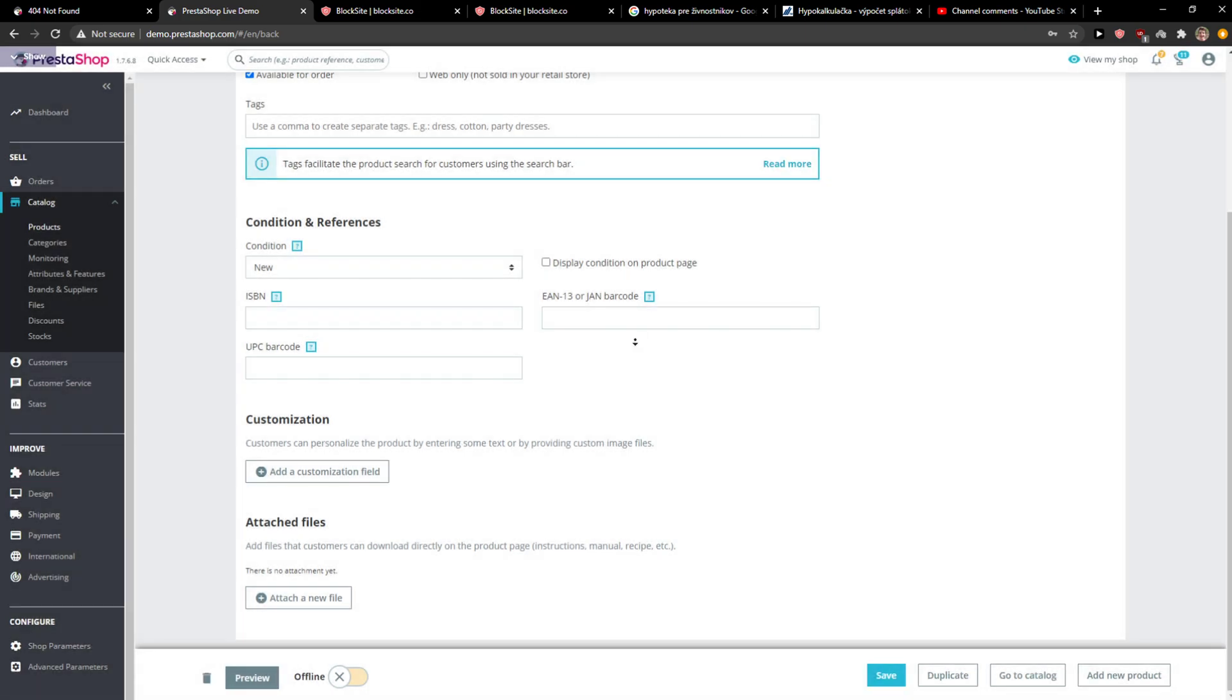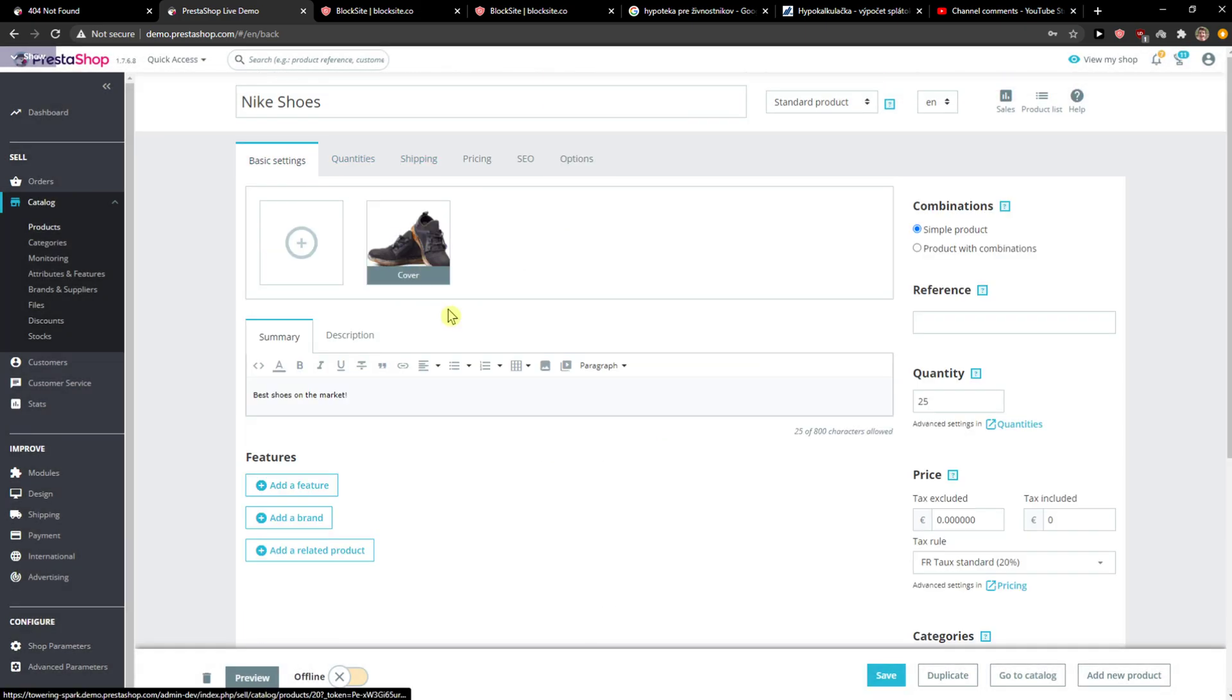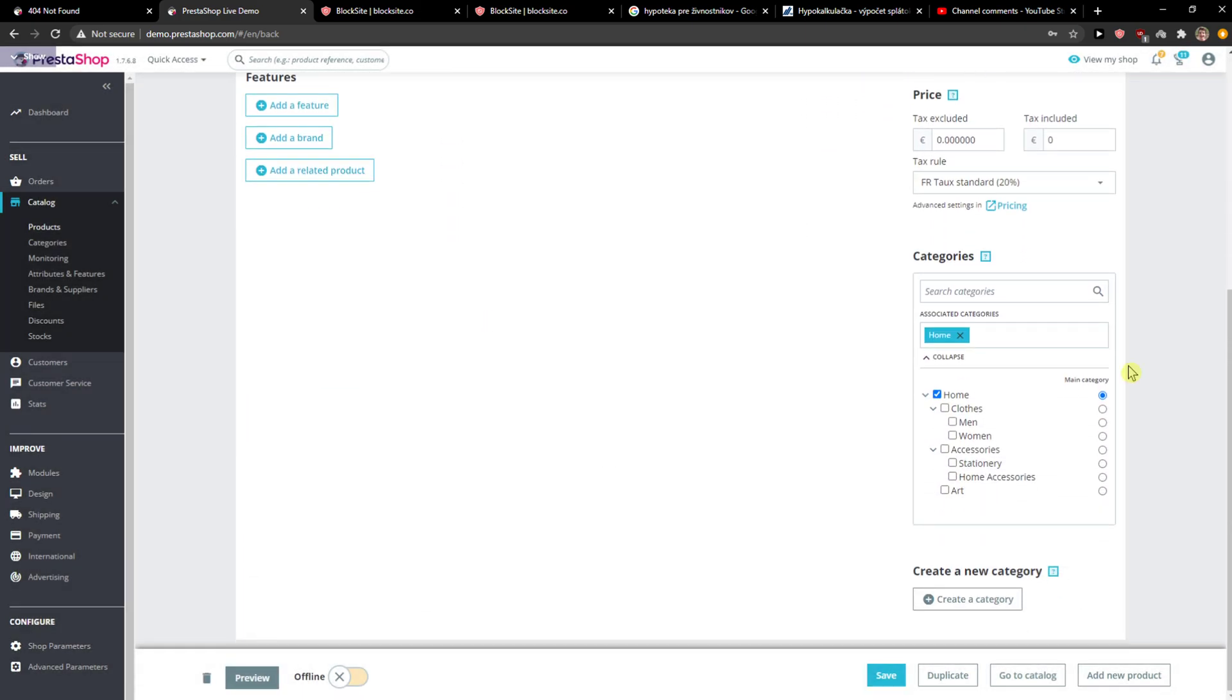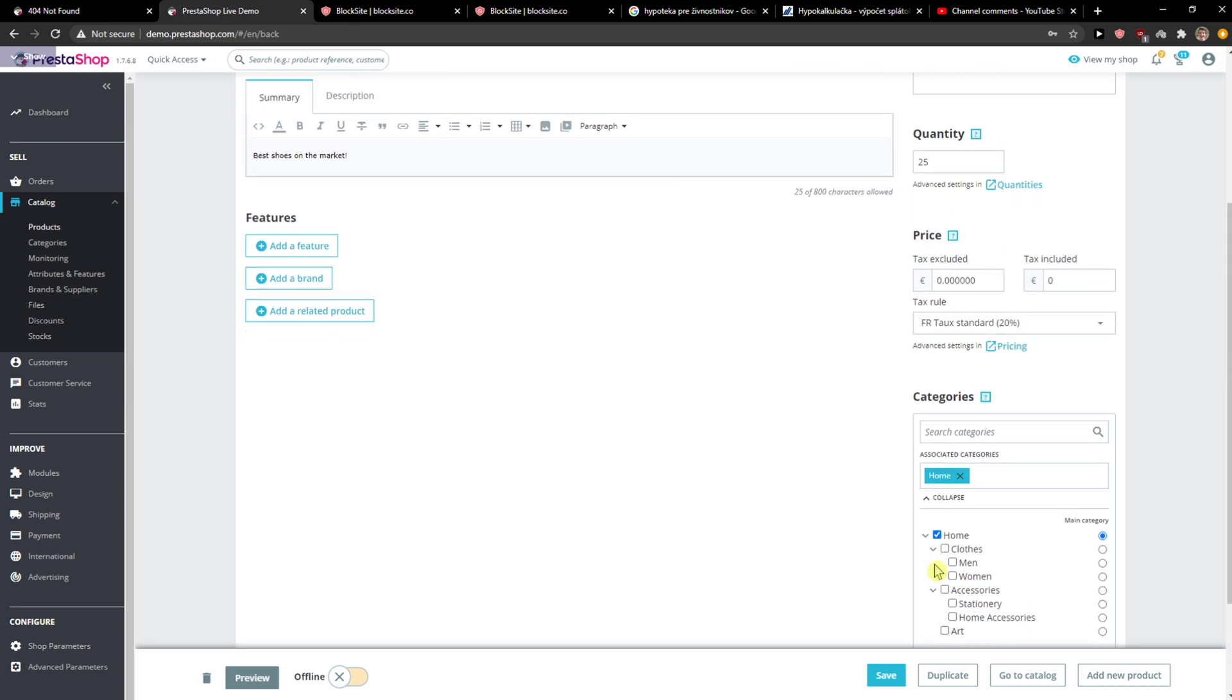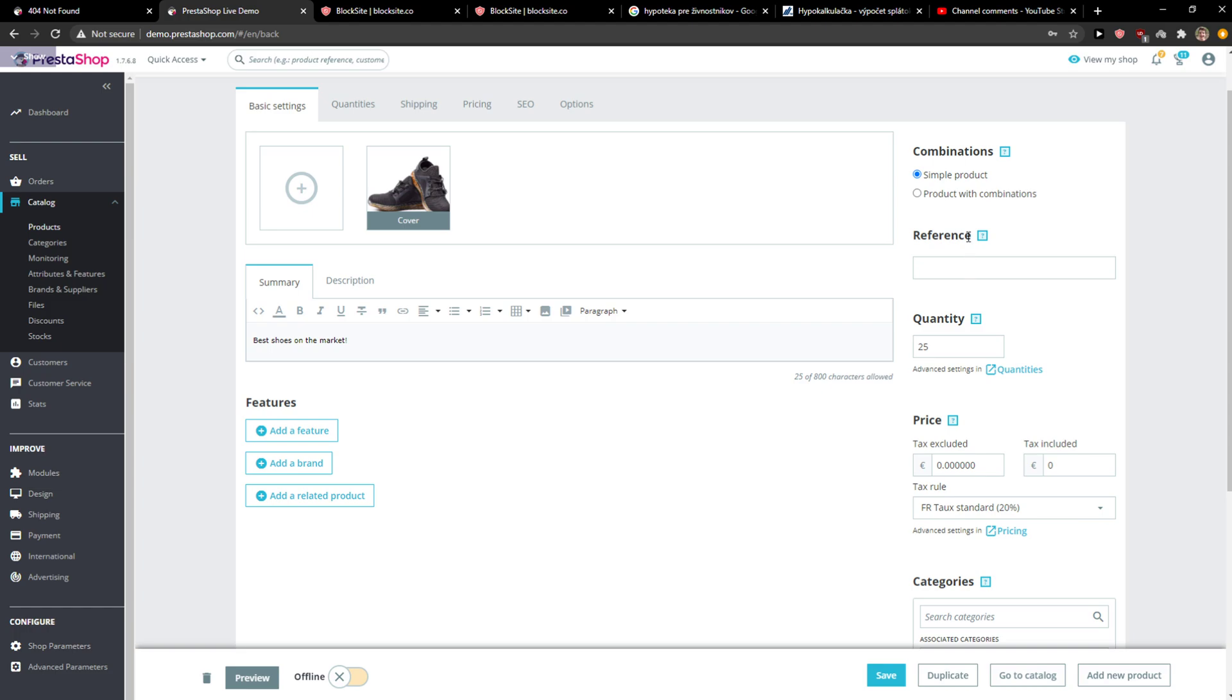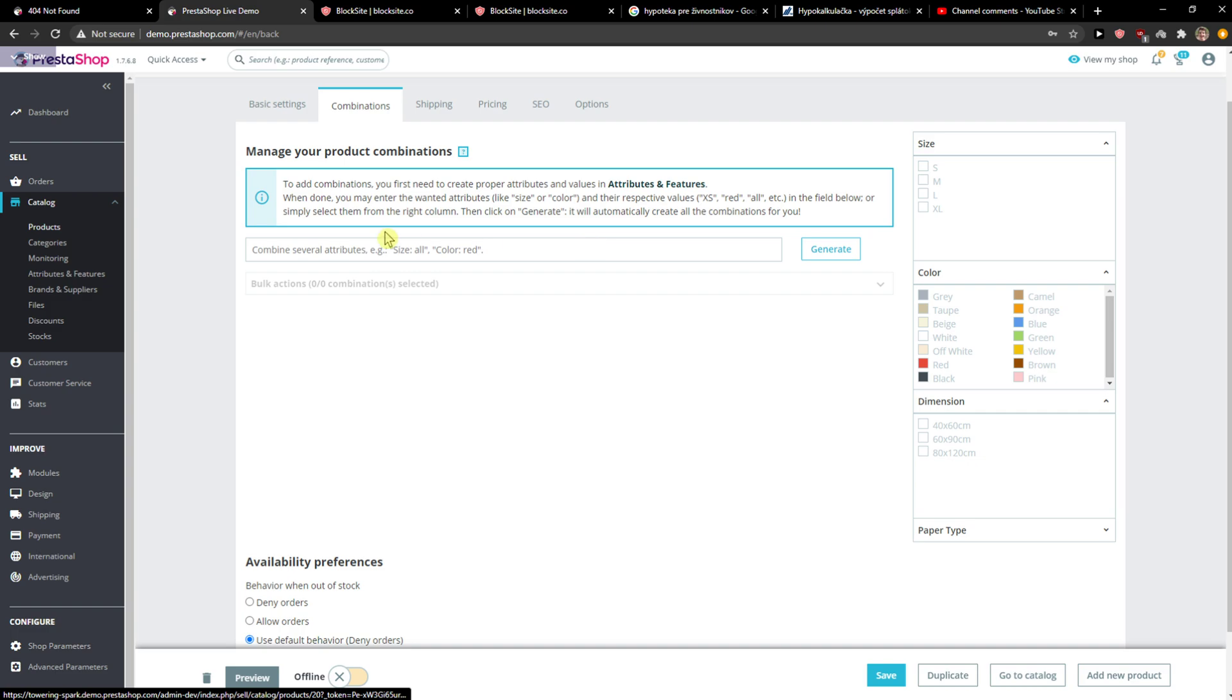This is how we do it at the beginning. Again, you see the categories where you want to have it. You can create a new category for Nike. And then you get product with combinations, and then you see the size here, colors, and everything. This is something that you can also change.